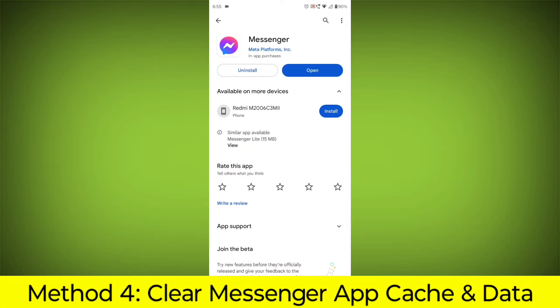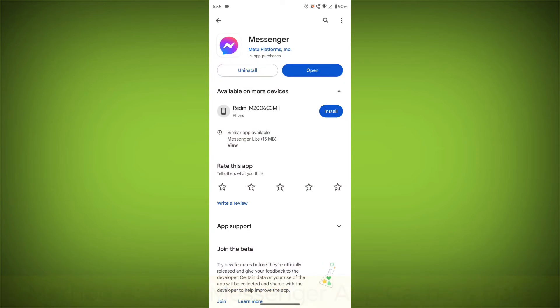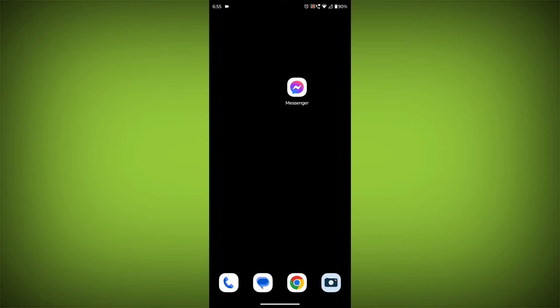Method 4: Clear the Facebook Messenger app cache and data. If restarting the app doesn't work, you can try clearing the app cache and data. This will remove any temporary files that may be causing the error. To clear the app cache and data: